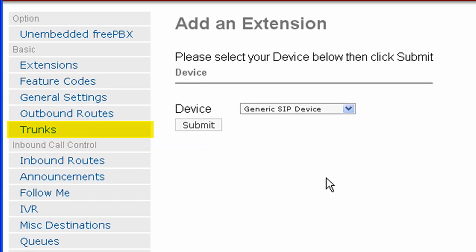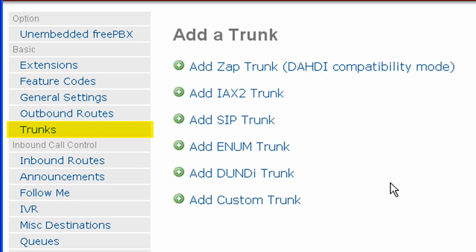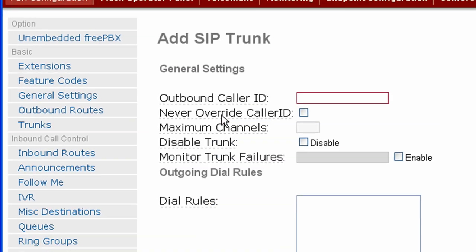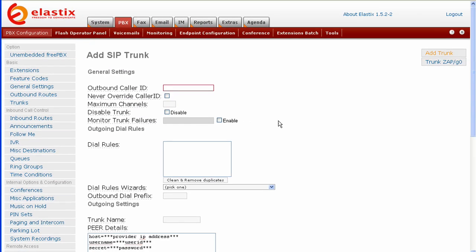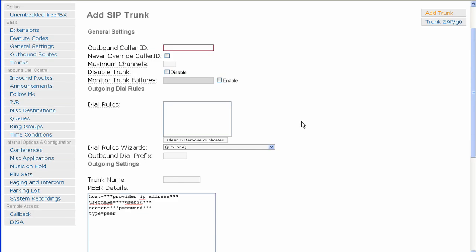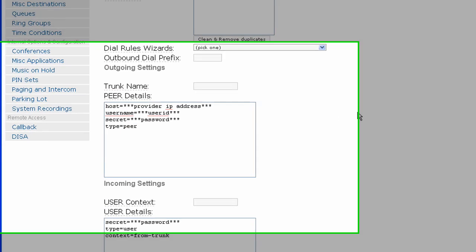The first thing we're going to do is go over and click on Trunks. Click on Trunks. We'll see our menu here. Click Add SIP trunk. Now we want to scroll down.